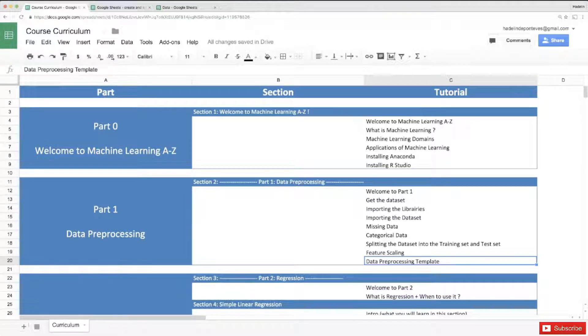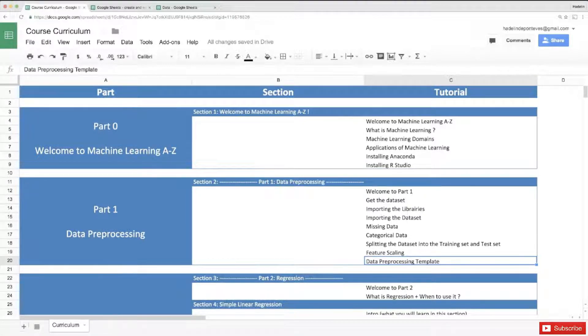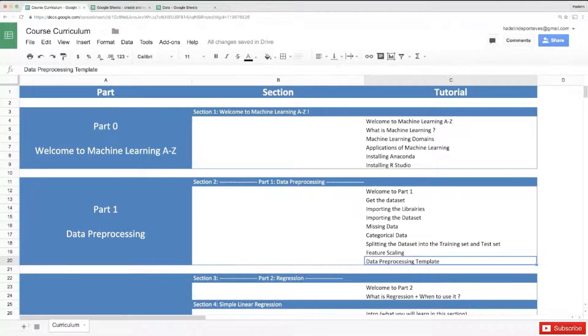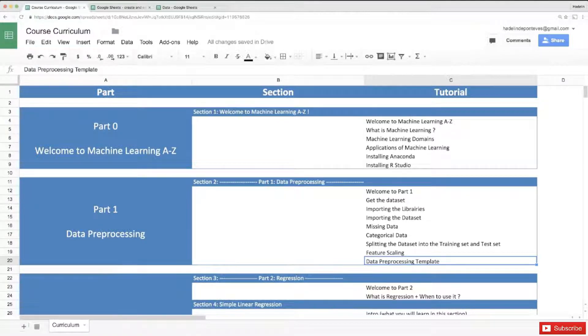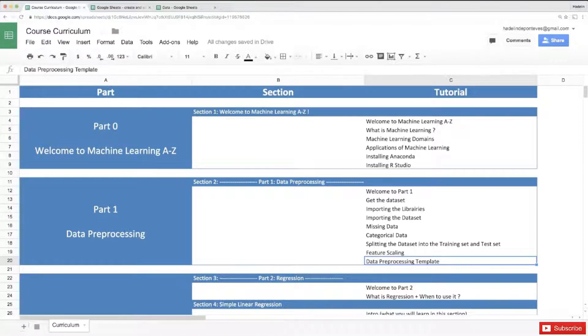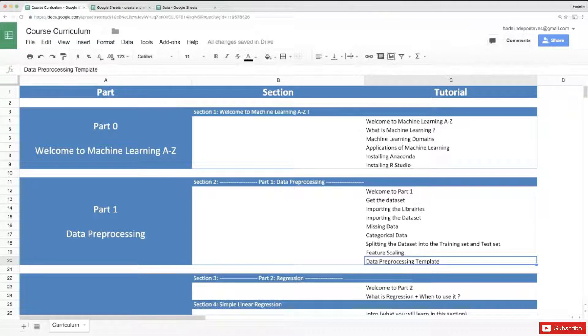Hello and welcome to the final tutorial of part 1 data preprocessing. We finally completed all the steps needed to prepare any data set on which we will build our machine learning models, and now what we only need to do is prepare the data preprocessing template.